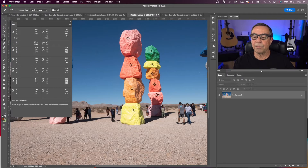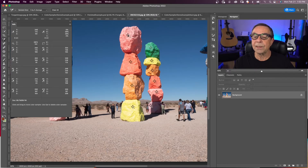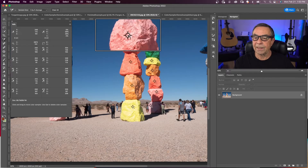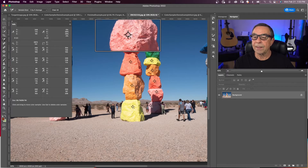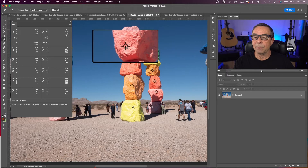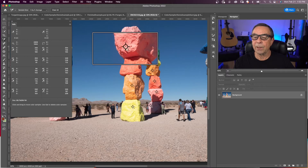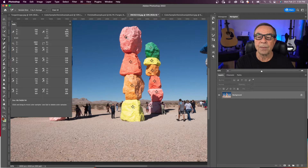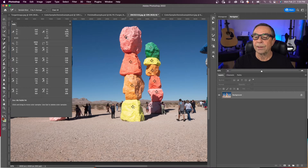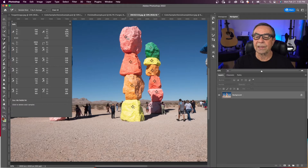I can move any of these points by clicking in the middle of the point and dragging it anywhere I want. I can delete any of my points — if I hold down the Option key and hover on my point, my cursor turns to a scissors, and if I click, I will delete it.